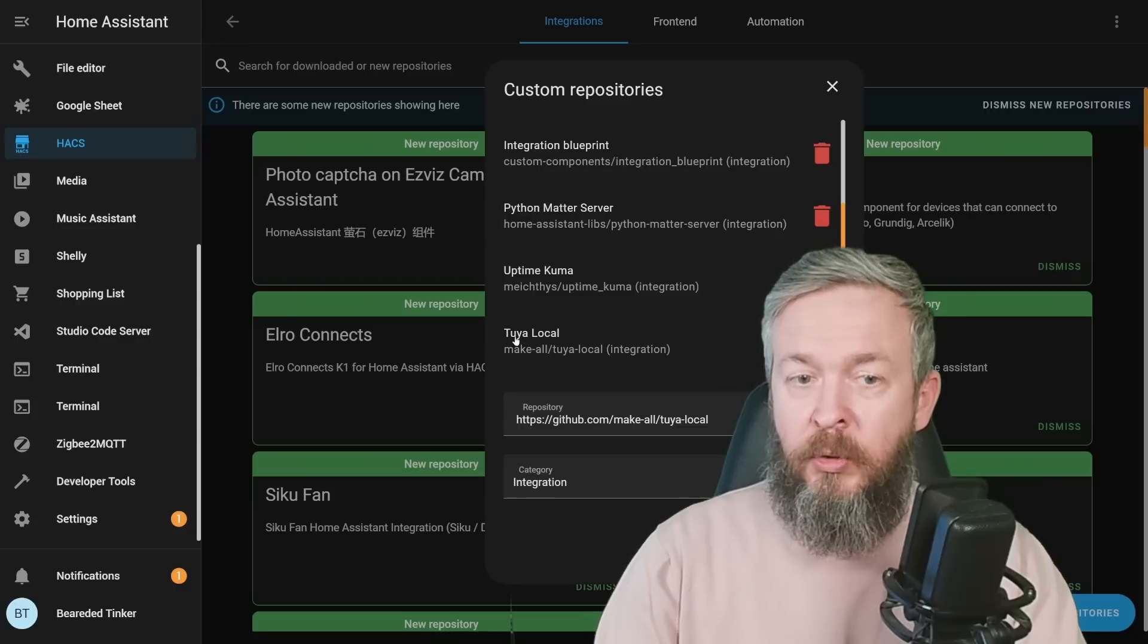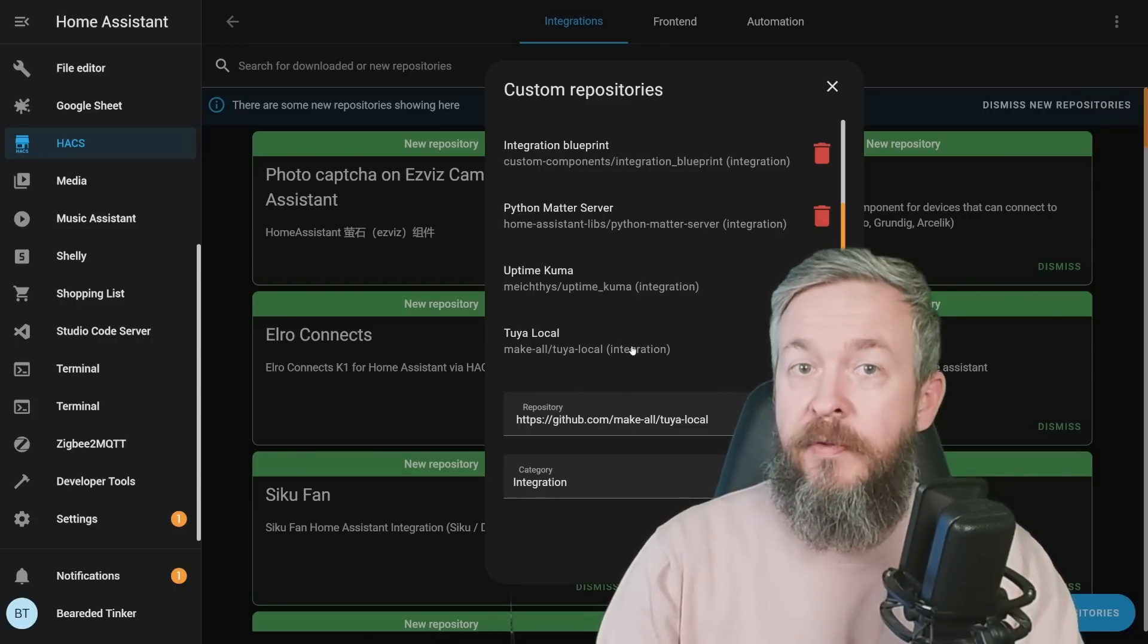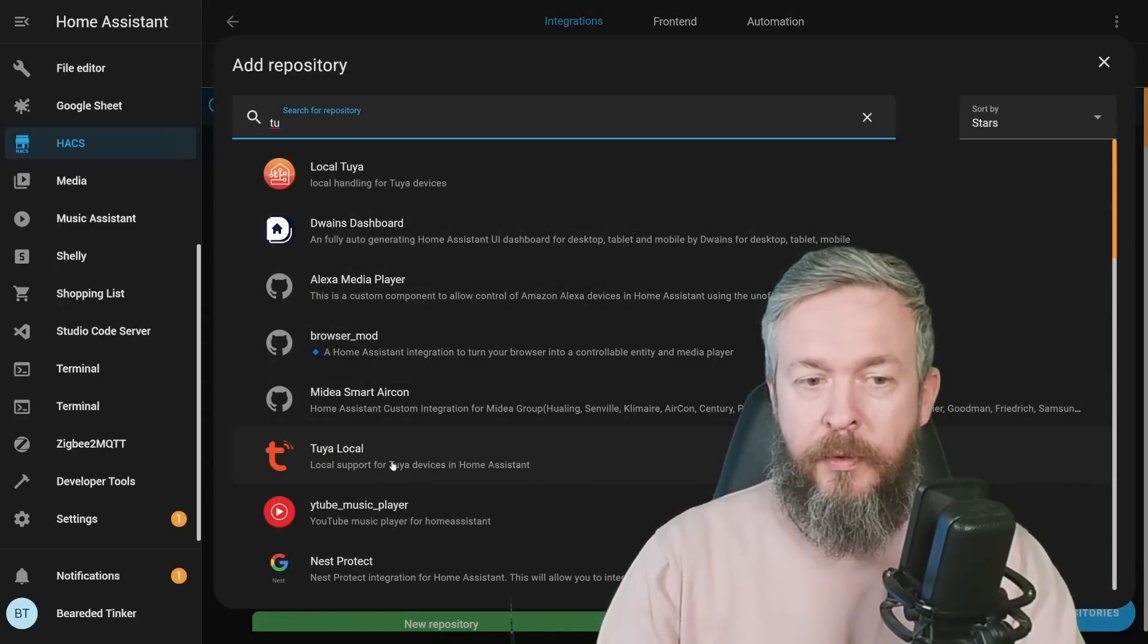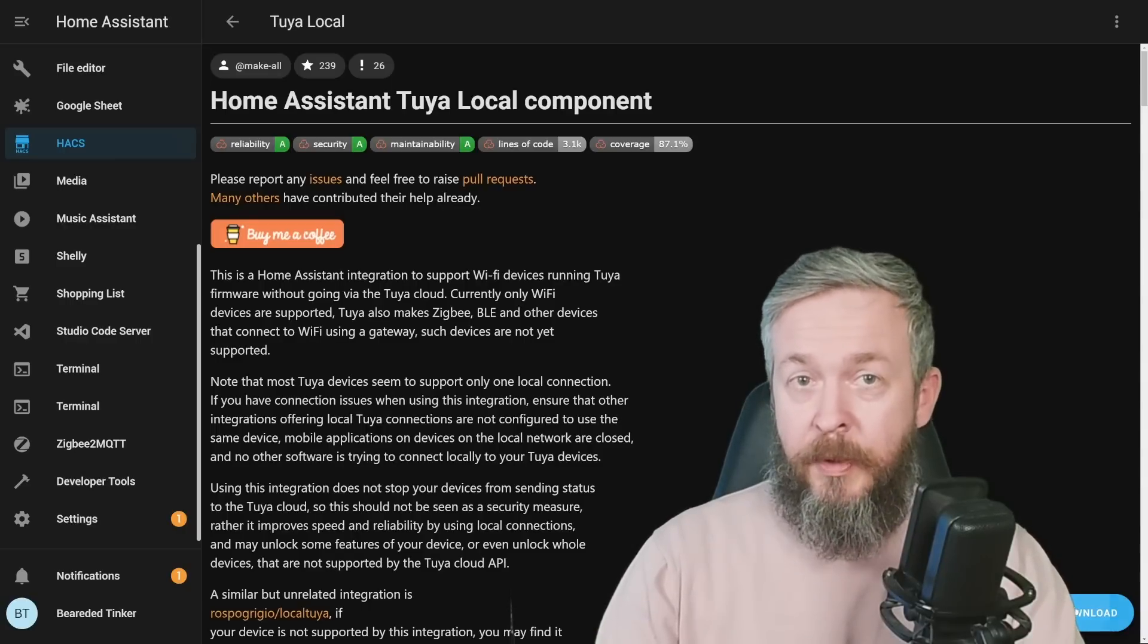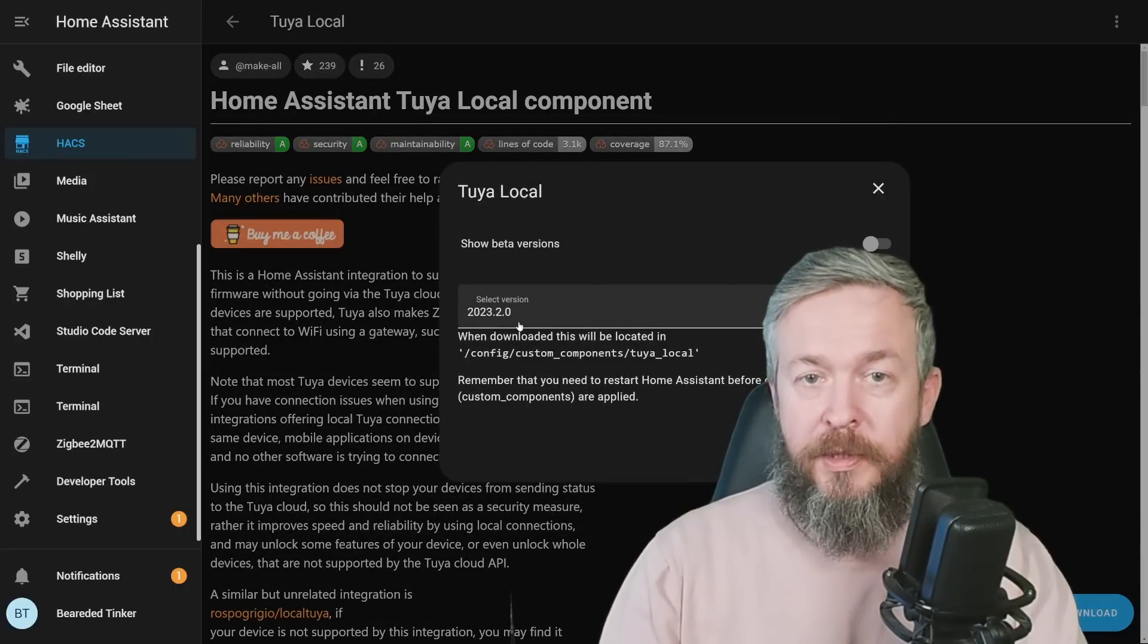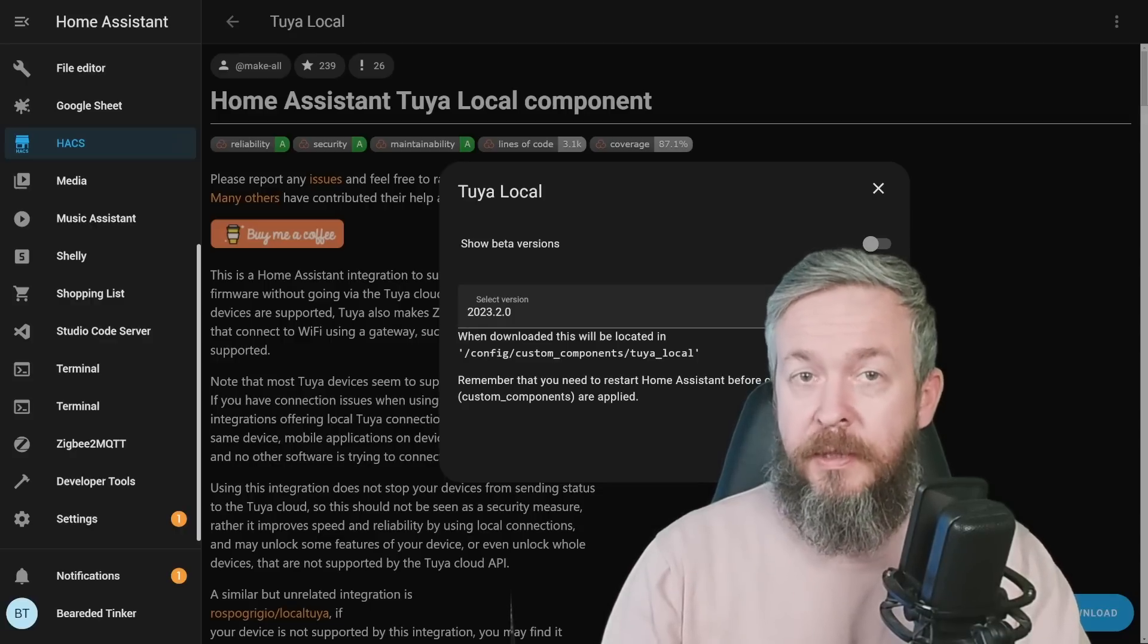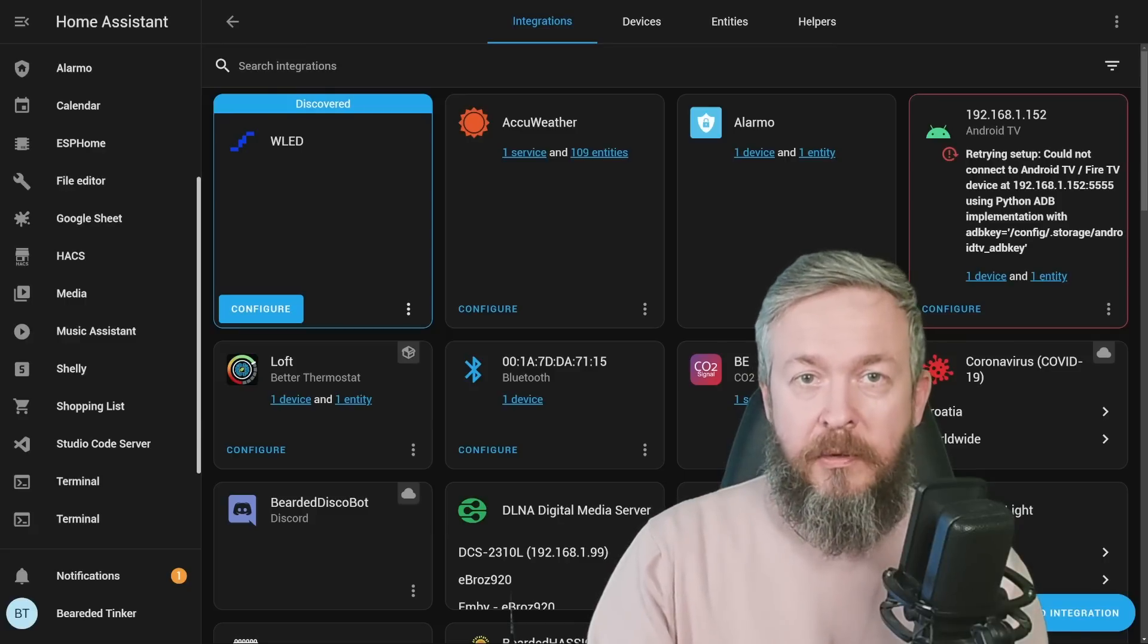You will now see Tuya Local Make-All slash Tuya-Local integration visible in the list. Click on explore and download, select Tuya Local, local support for Tuya devices in Home Assistant, so this one, not local Tuya. Click on download, latest version at the time of recording is 2023.2.0, download, and after it has been successfully installed, we will have to restart Home Assistant.